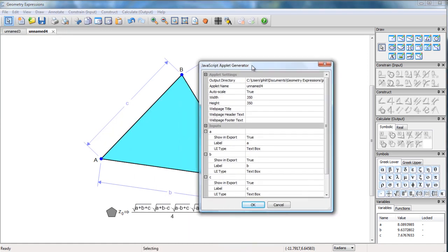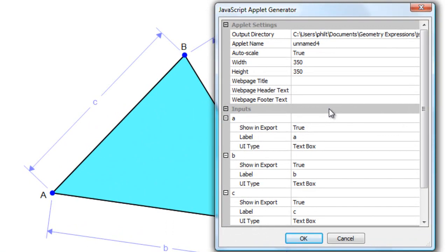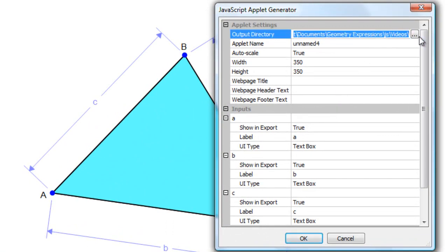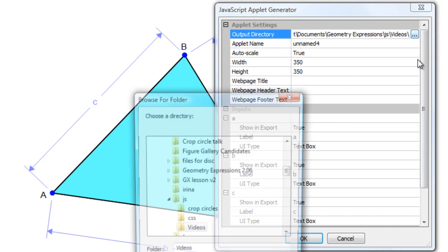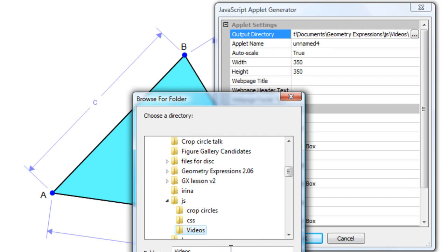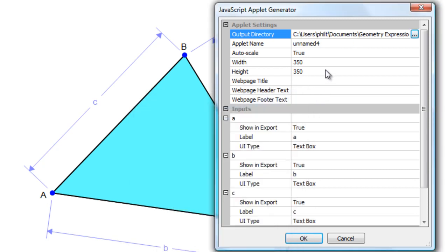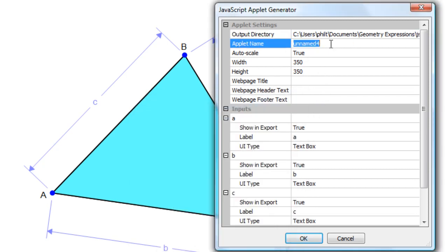And we're presented with this dialog, which has a number of fields to fill in. The first field is just the location, the folder that we're going to put it in. The second field is the applet name. This is the name of the HTML file. So I'll call that area.